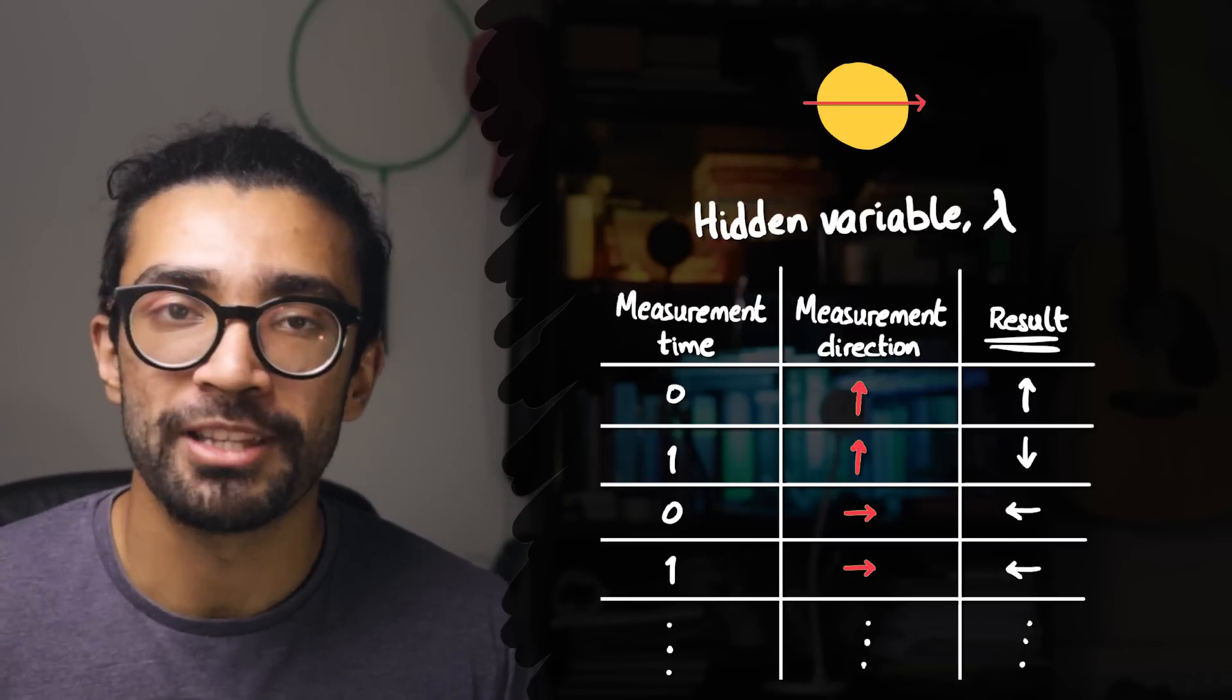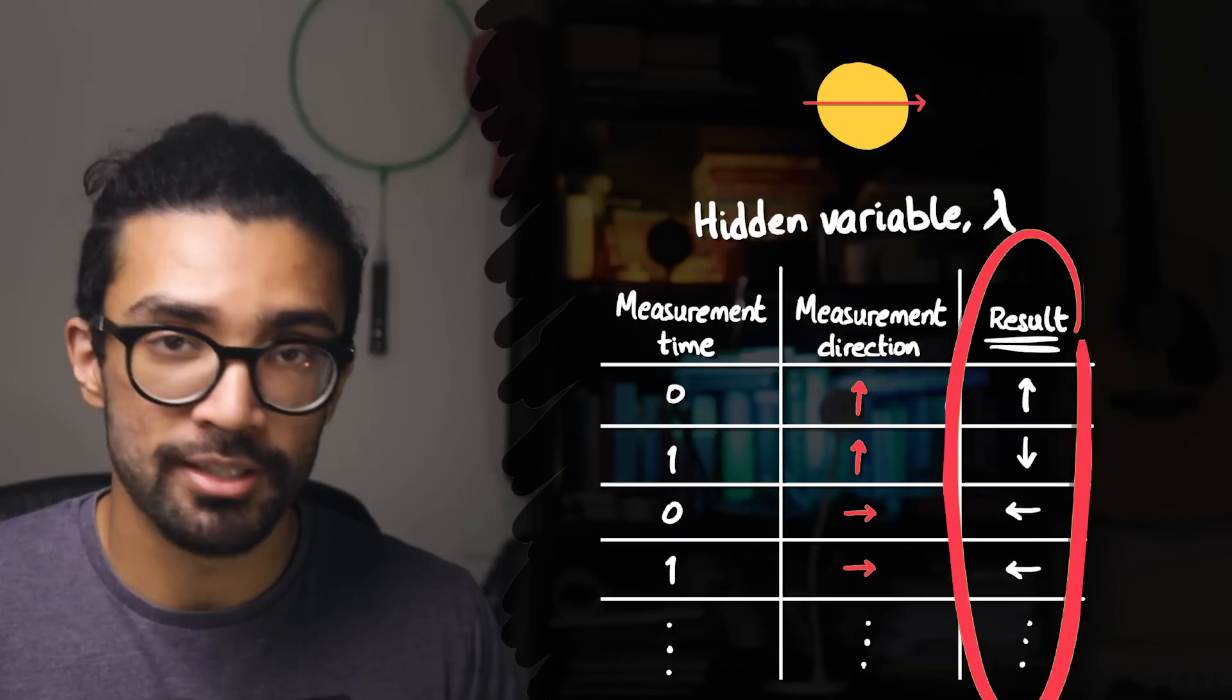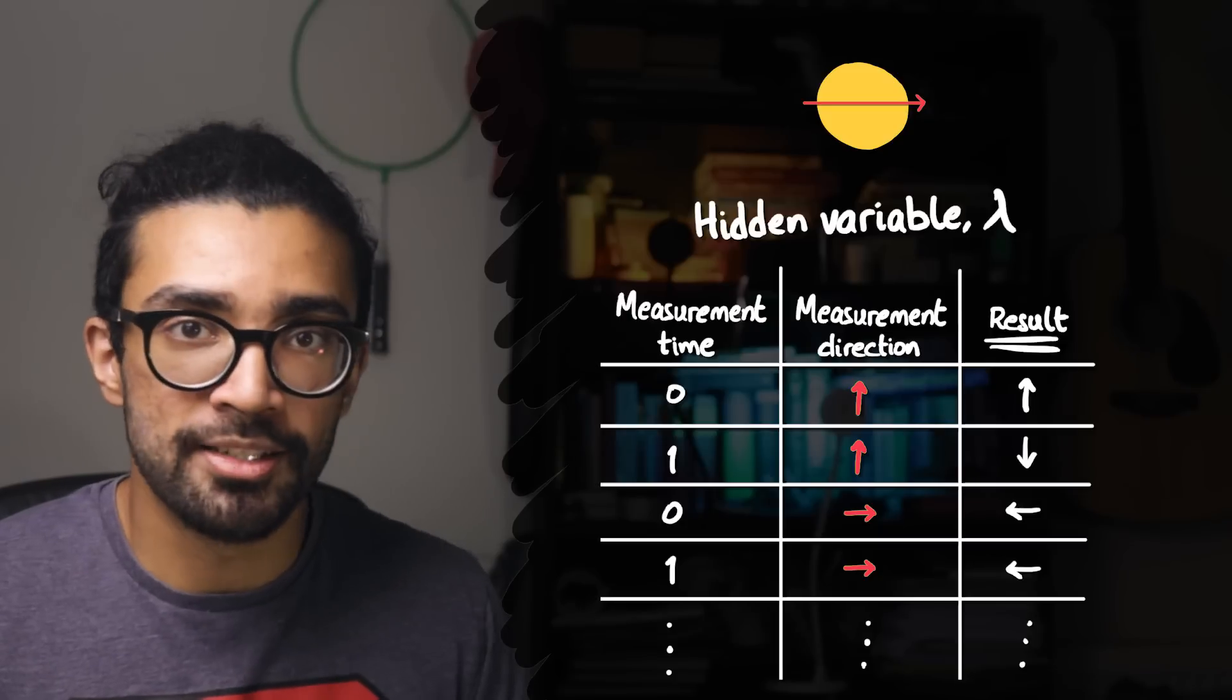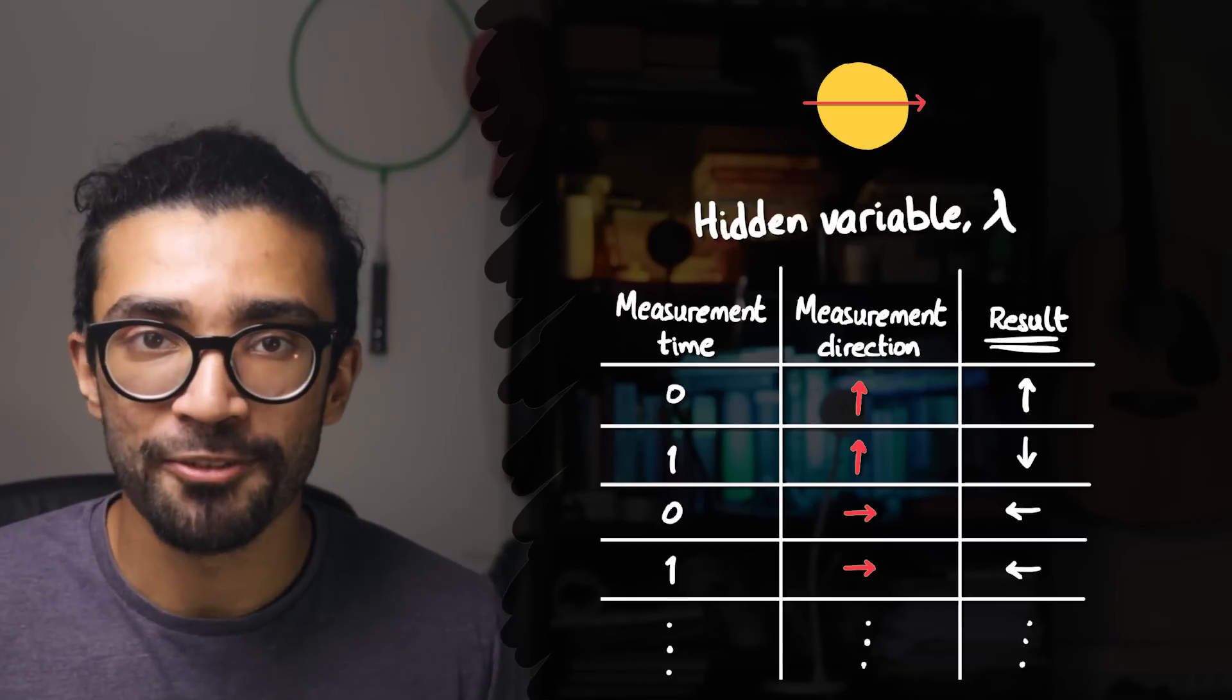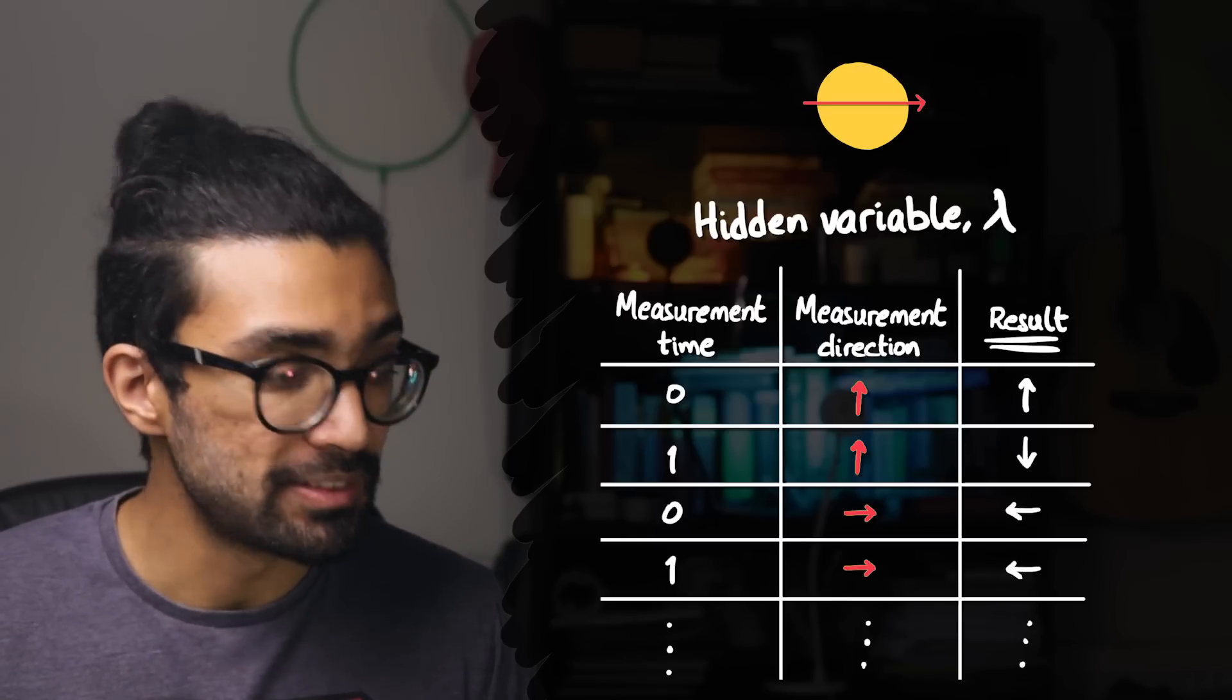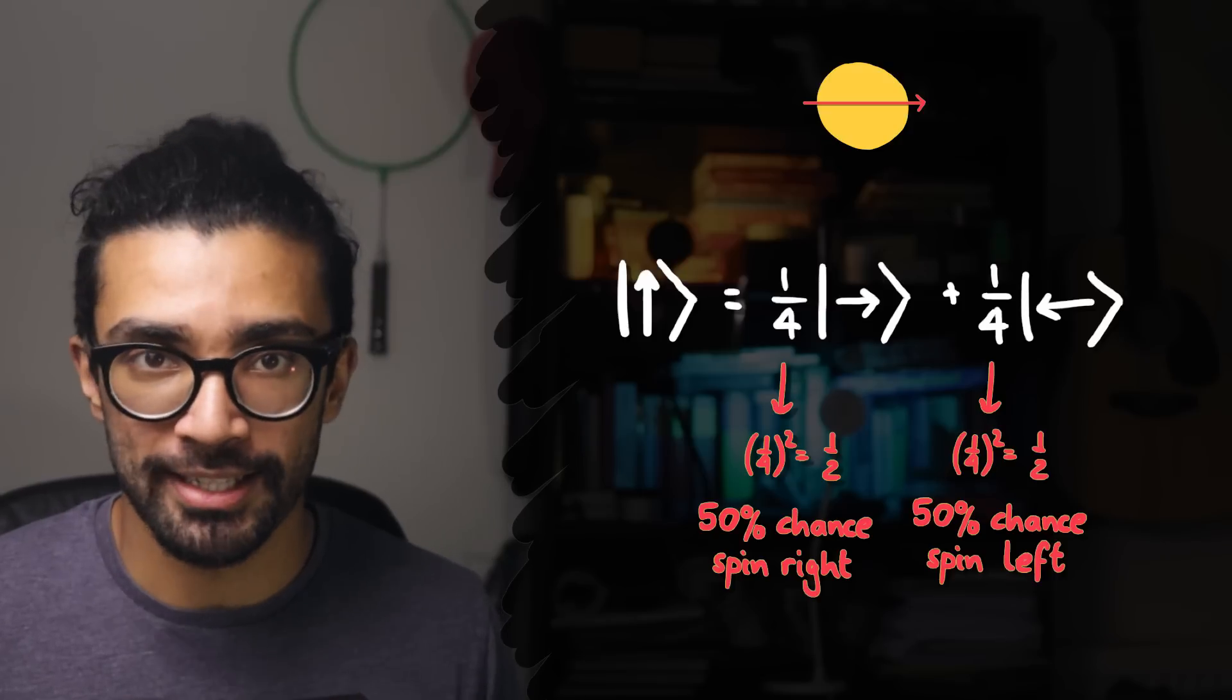And this was important for EPR because this did not break their assumption of determinism. If there was something hidden away in the system that we couldn't access, that resulted in the system giving particular results for particular measurement axes for particular times, then it's perfectly deterministic. There's no random collapse of the wave function going on. Locality is a little bit more of a difficult topic to discuss here, but the hidden variable theory that they came up with did not break determinism.